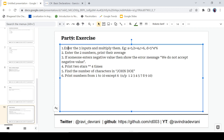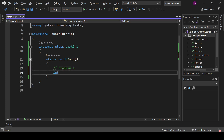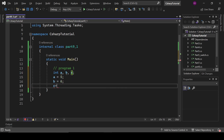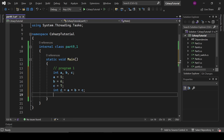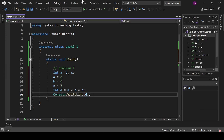The first program is: enter three inputs and multiply them. For example, a equals 5, b equals 4, c equals 6, then the output will be 5 times 4 times 6. Let's see how to do it. I'll declare three variables: int a, b, c, and set a equals 5, b equals 6, c equals 7. Then declare another variable d equals a times b times c.